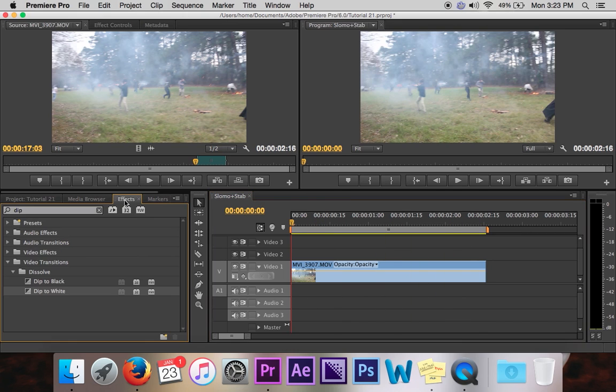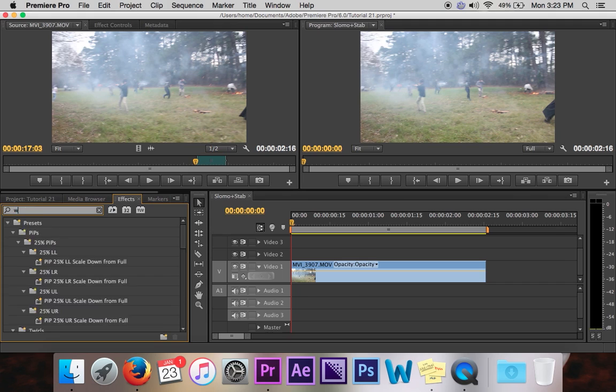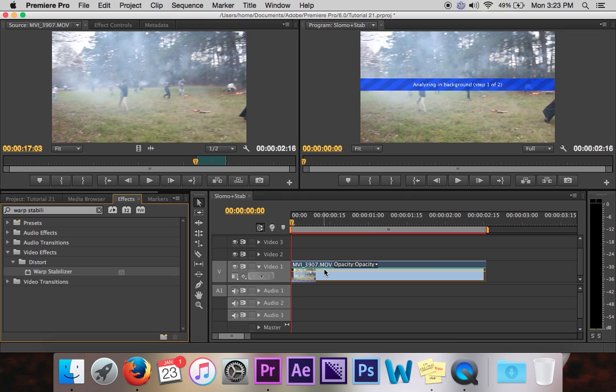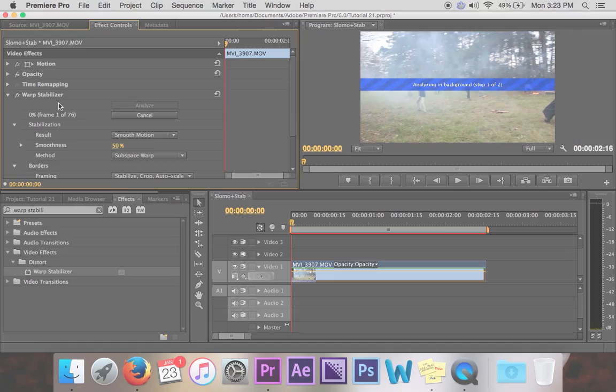So like we learned in the last video, you just search warp stabilizer and drag that onto your clip. You wait for a little while. You can check it in the effect controls.